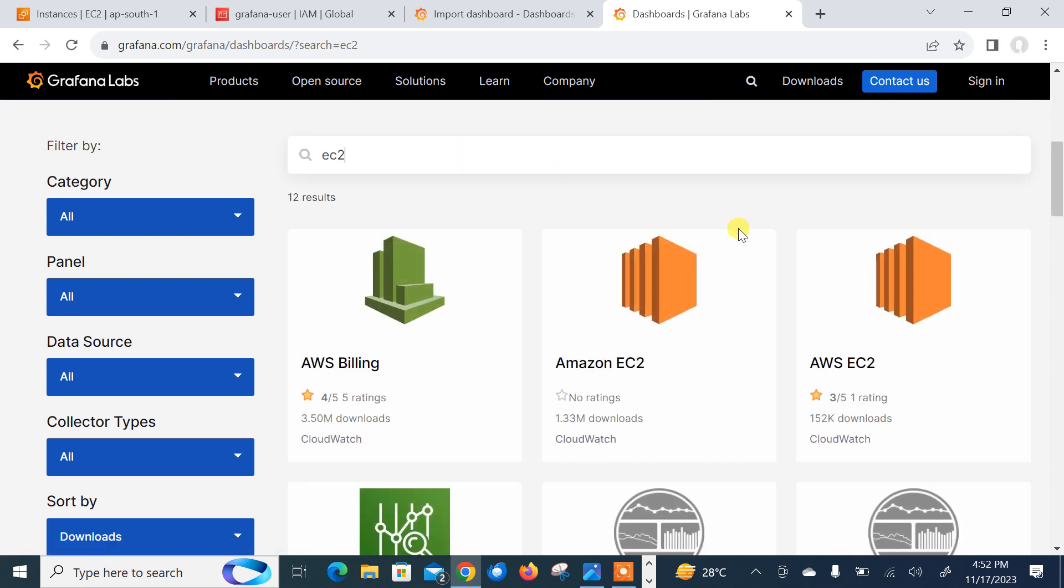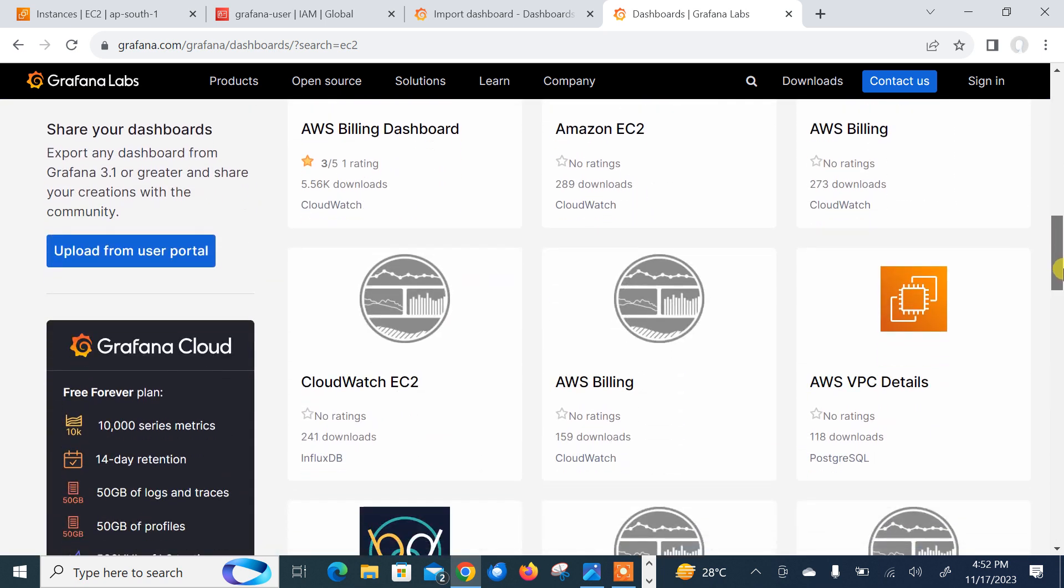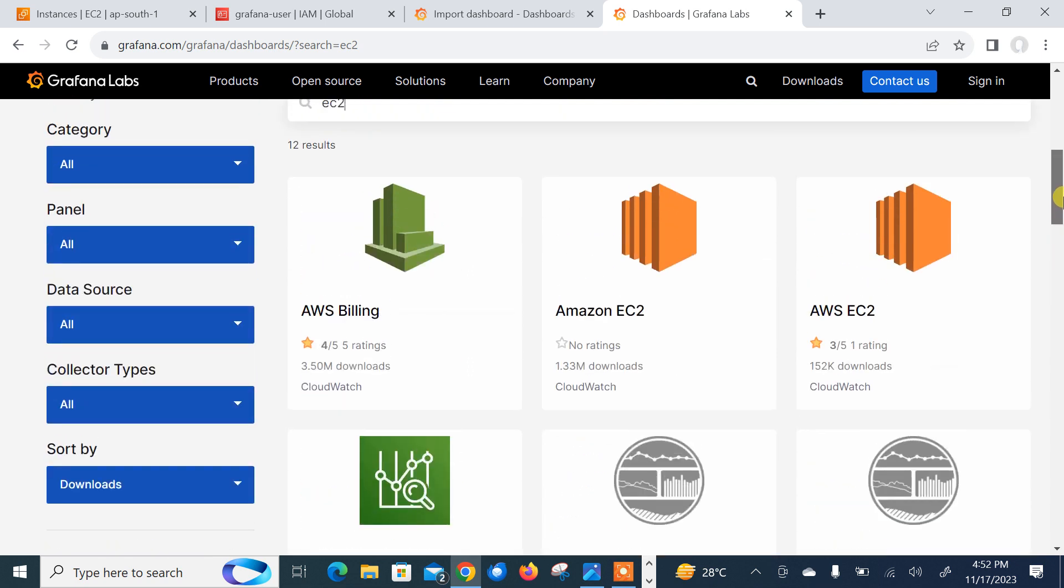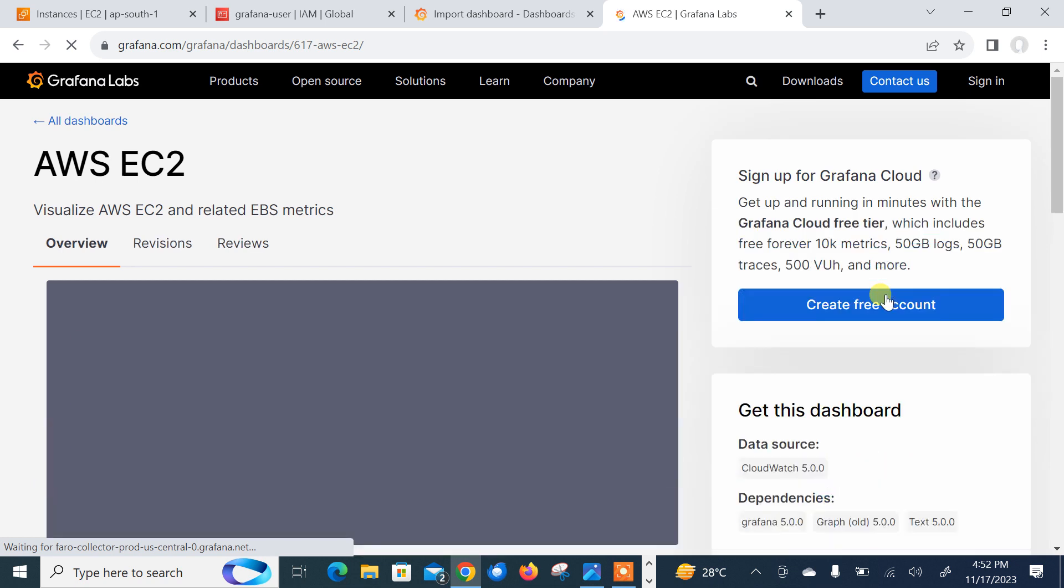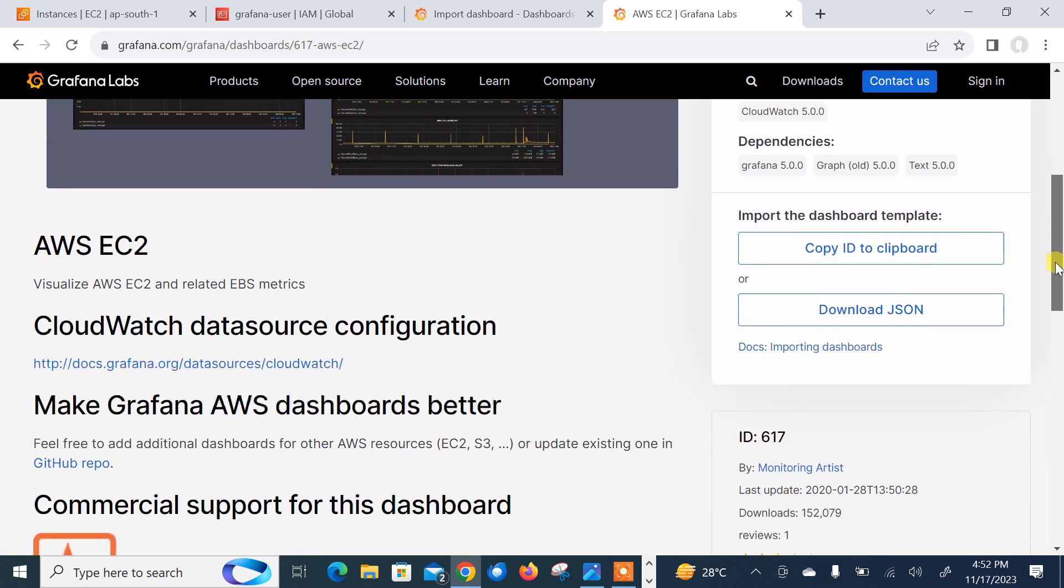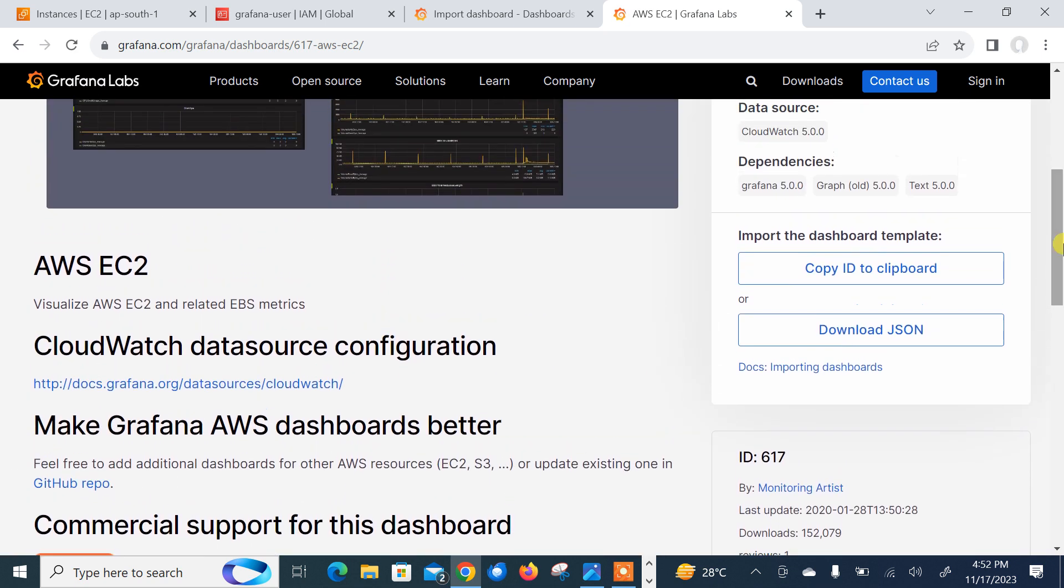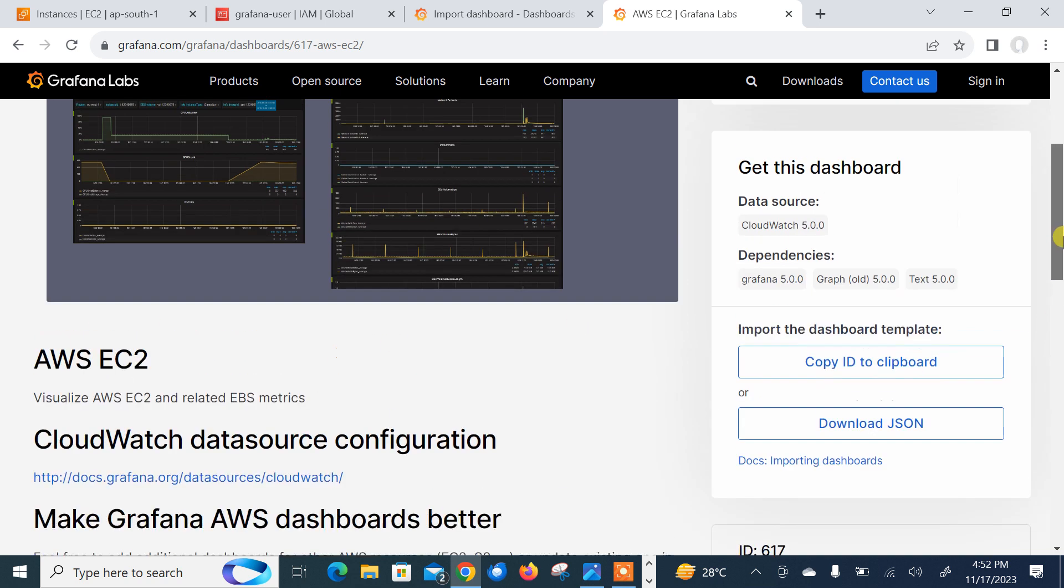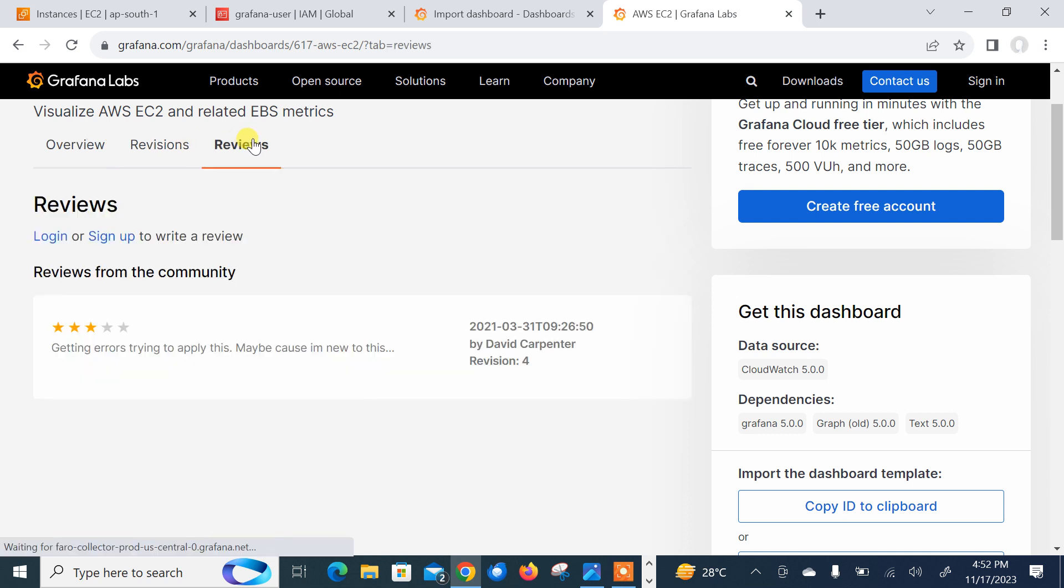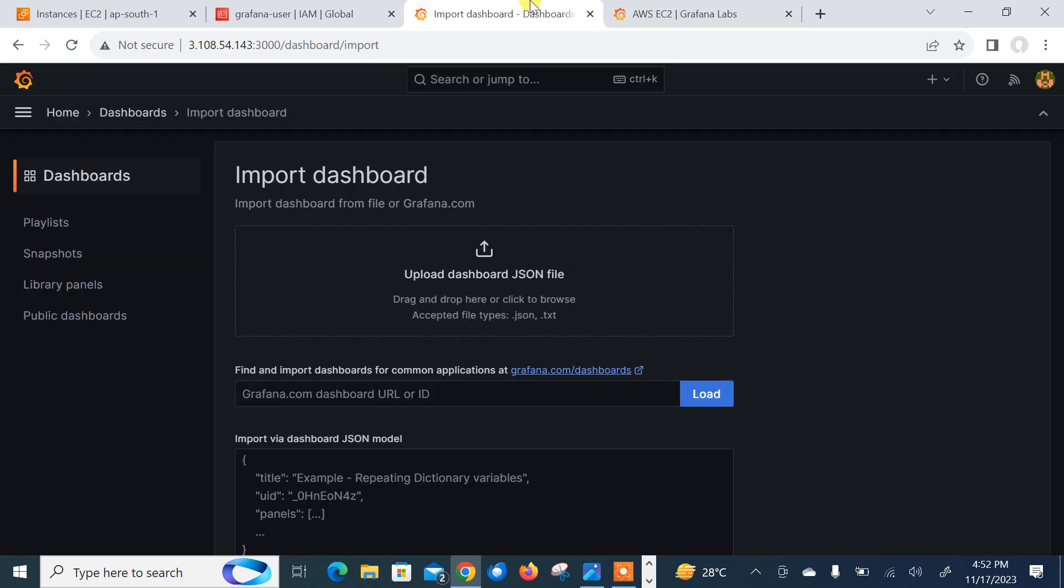Press enter and number of dashboards are here. That's good. Let me go with this one, AWS EC2. Here we can see AWS, visualize AWS EC2 and related EBS metrics. You can use from there. Here is the copy ID to clipboard and download the JSON file. I click on copy ID. The ID is 617. I need this ID to import it. Let it be pasted here, 617, and click on load.